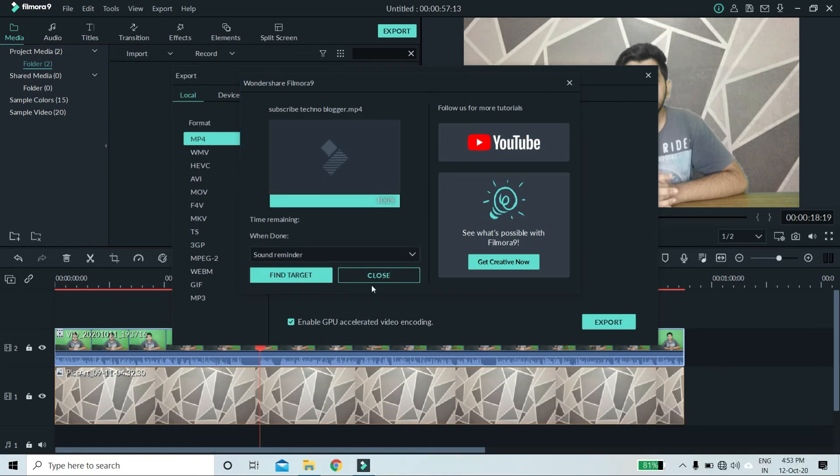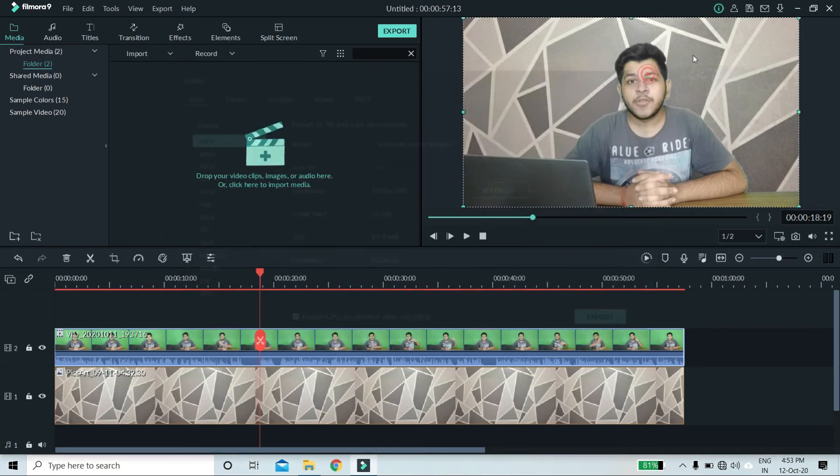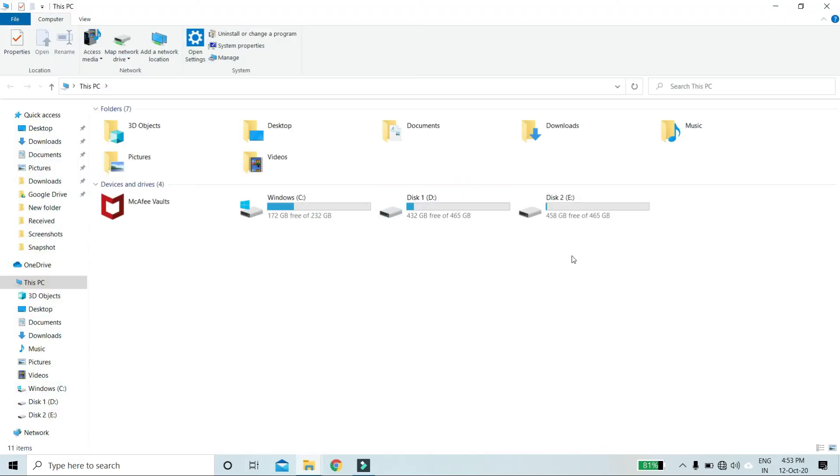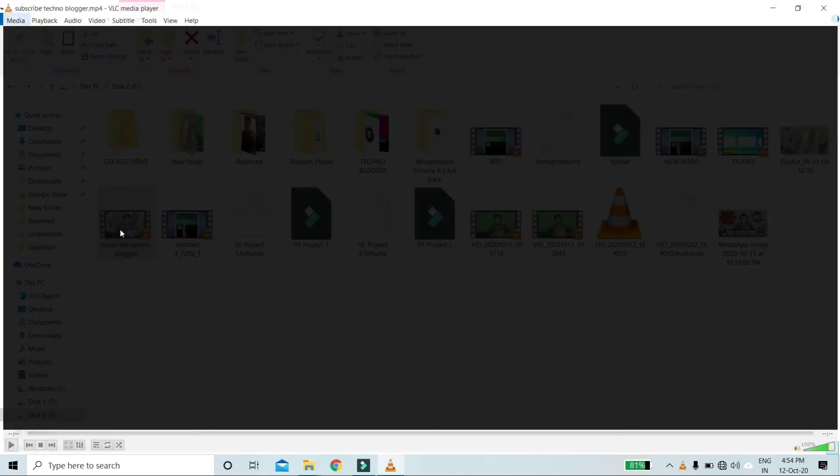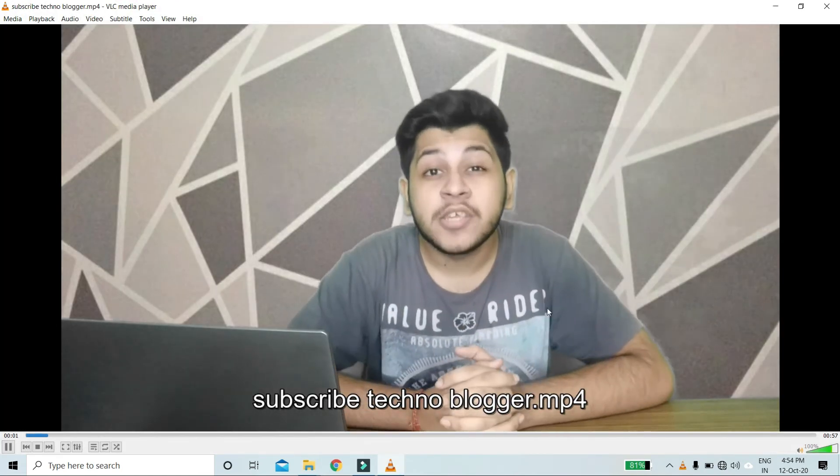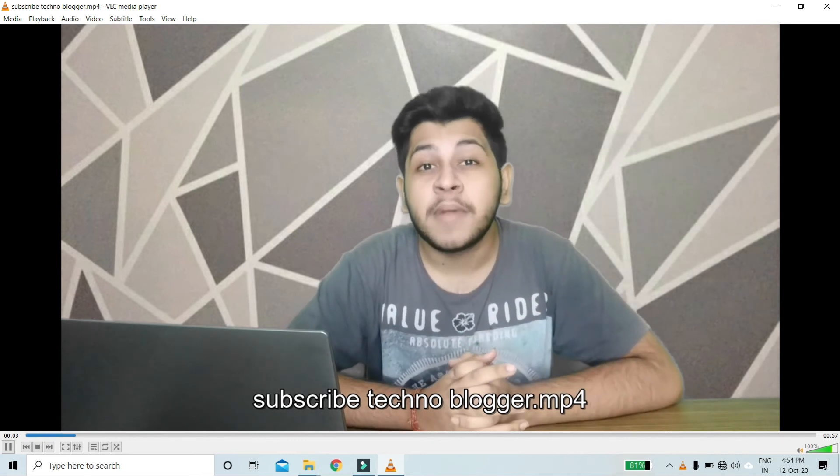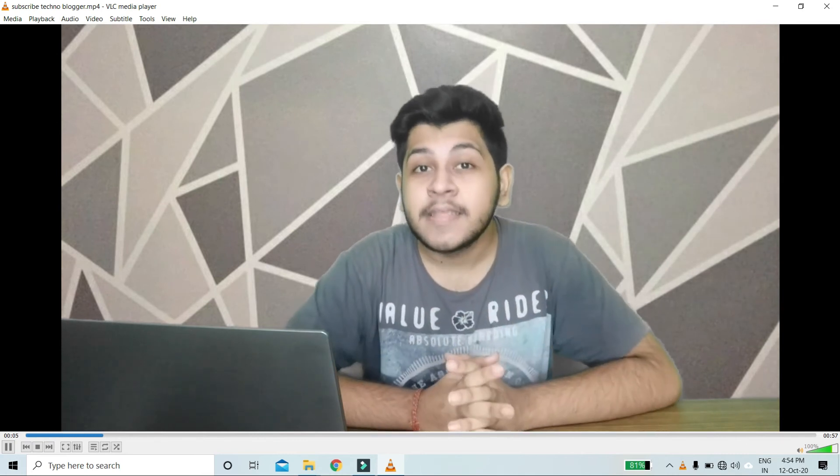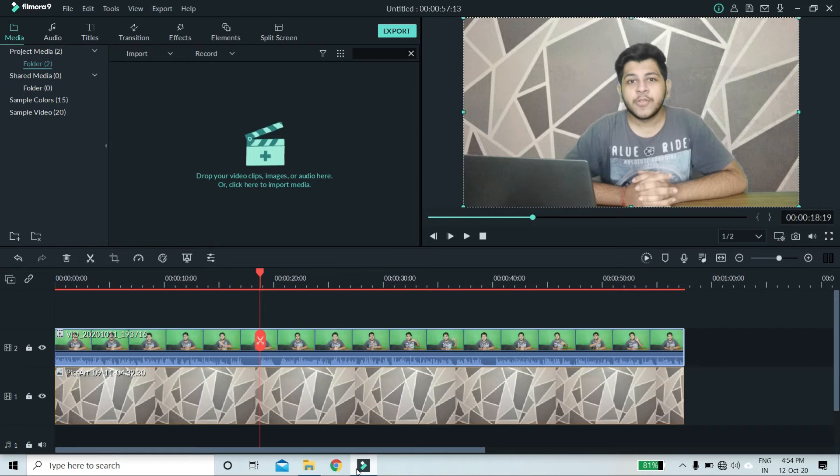So this is done. So now we will open the produced video. So this is our video where you can see that the background is removed properly. So after the background is removed, you have removed one more important thing. So now open it.